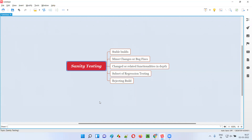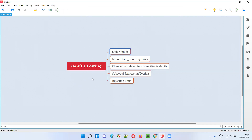And when do we perform sanity testing? We perform sanity testing when there are minor code changes or bug fixes introduced in some functionalities of the stable application builds — then only we perform sanity testing. As part of sanity testing, we will not test the entire application functionality; we will only test the functionality where minor code changes or bug fixes happened.